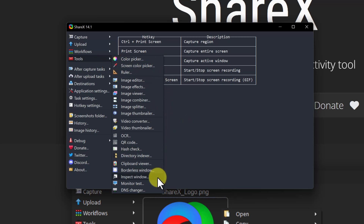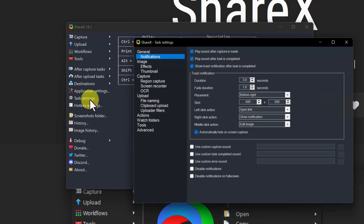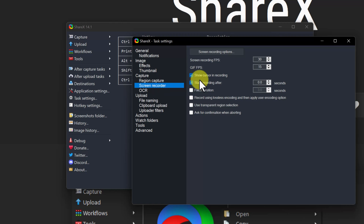Before we get into recording, I just want to go to the tools — look at all the things this program can do, and it's completely free. You could use it as a video converter, opening a video in one format and converting it. Now before any screen recording, let me show you the settings and all the different options. I'm going to go to task settings and make sure I'm under screen recorder.